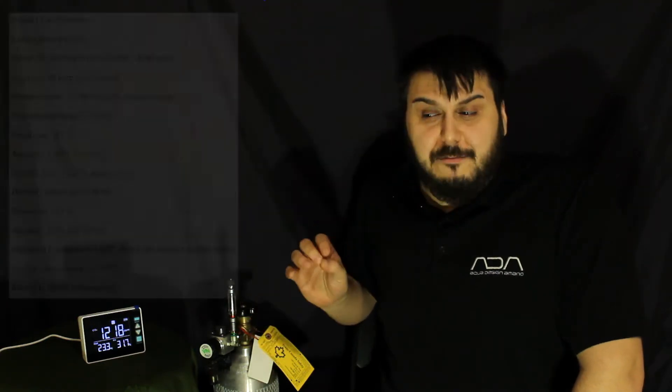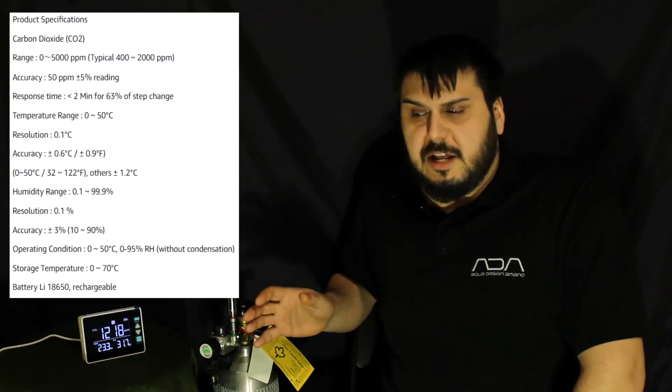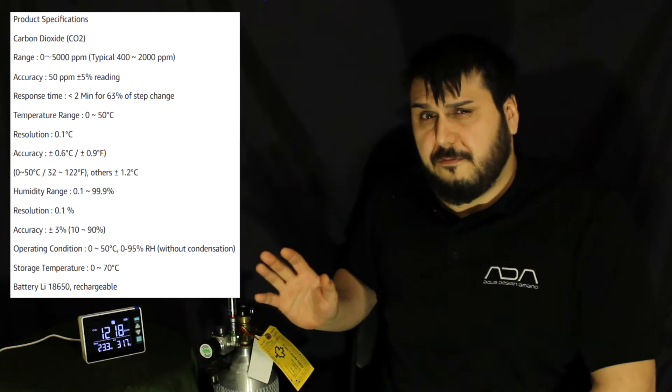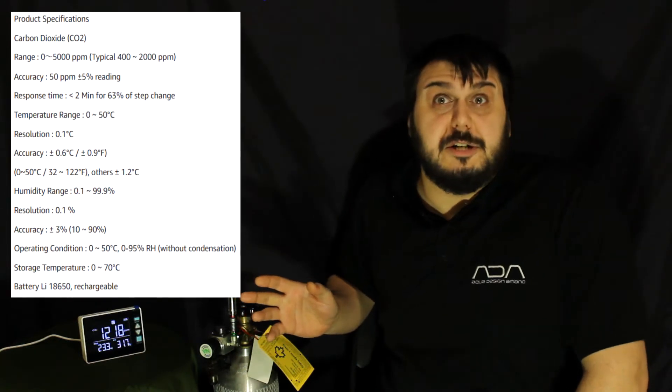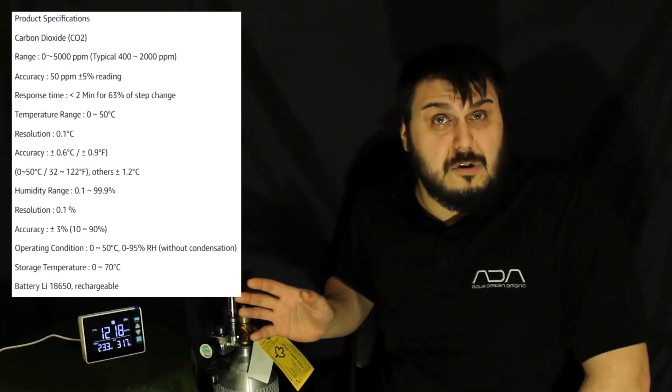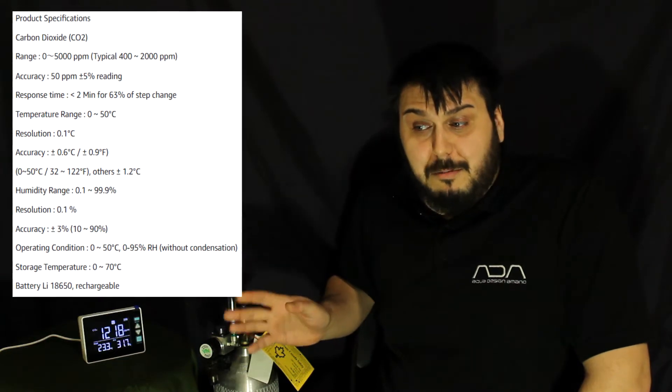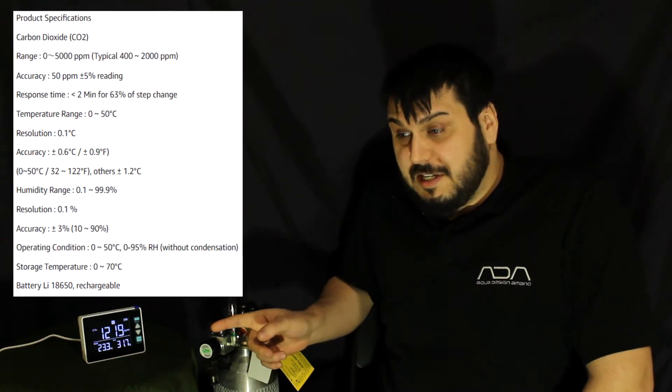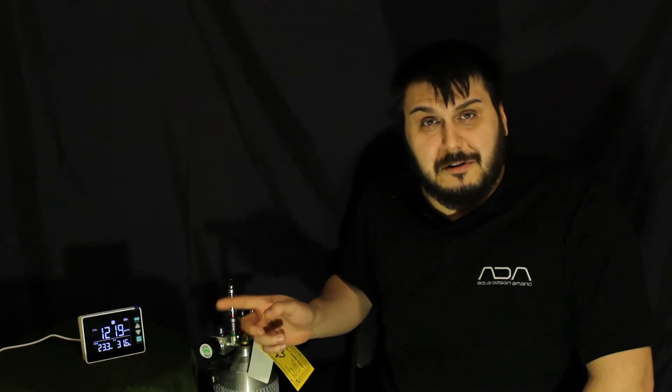For features, it's accurate up to 50 parts per million and goes from zero to 5,000 parts per million, which is going to be totally acceptable for our test because we're probably not going to be going much higher than what we see in this room right now.